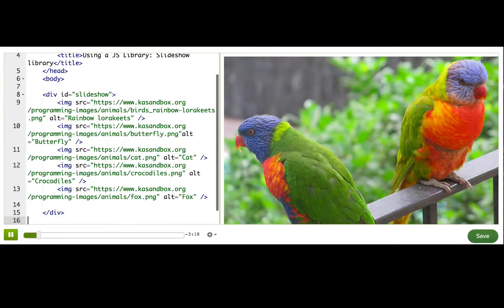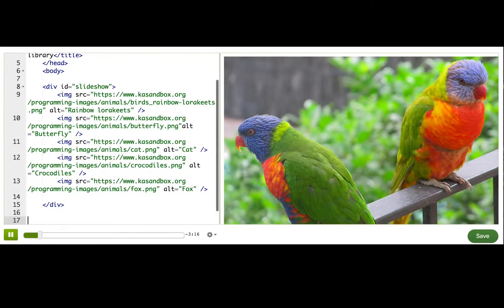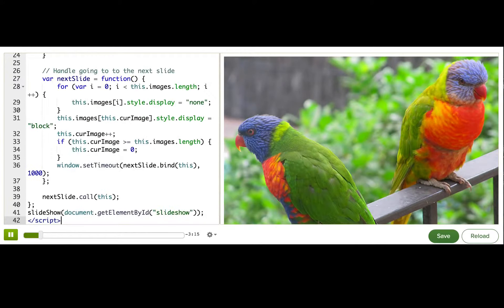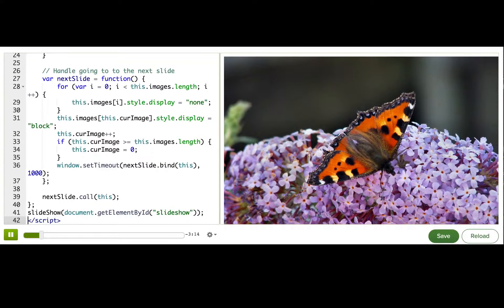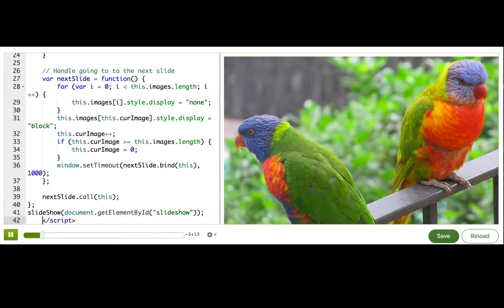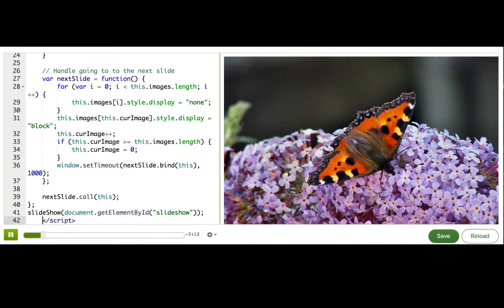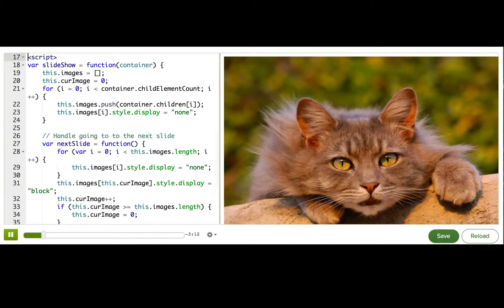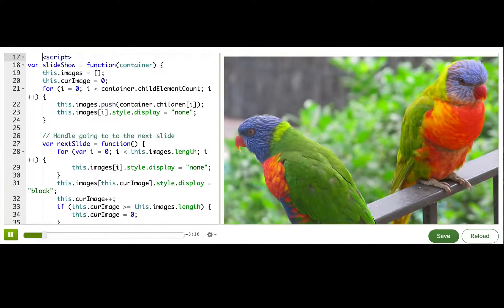And I've already written the code to do that, which I'll paste in now and explain. All right, so what do we have here?